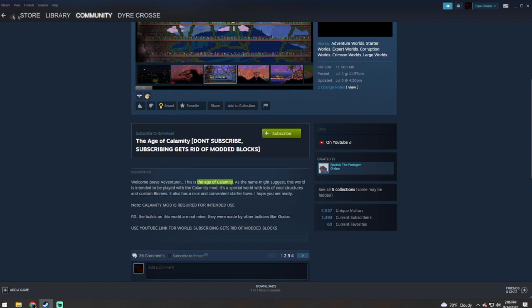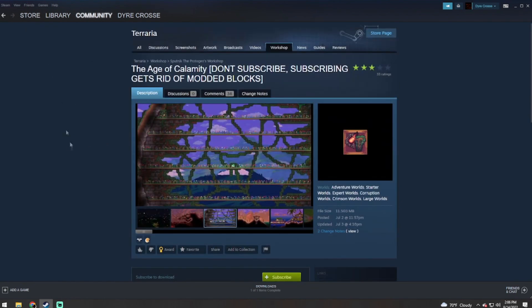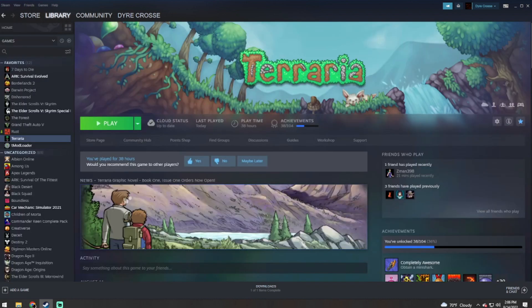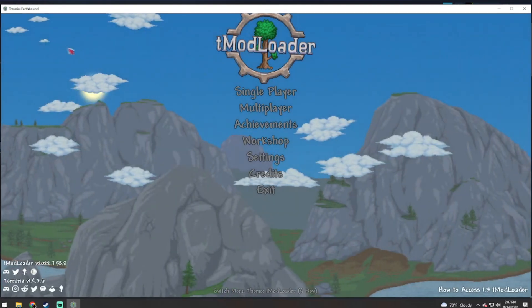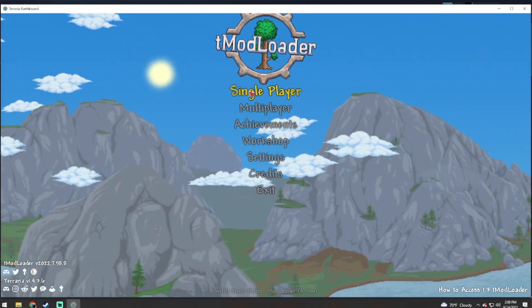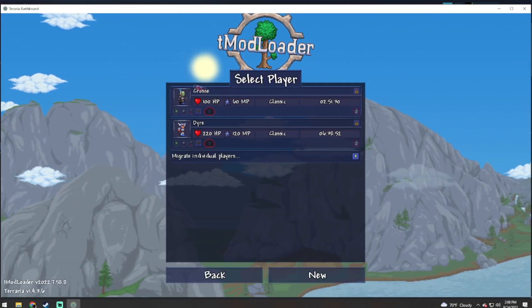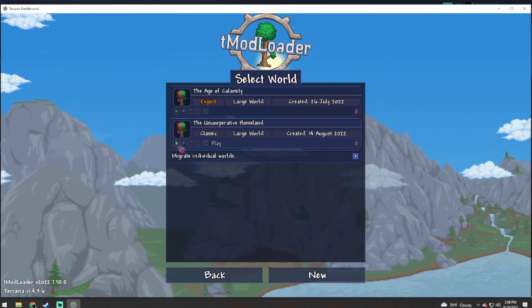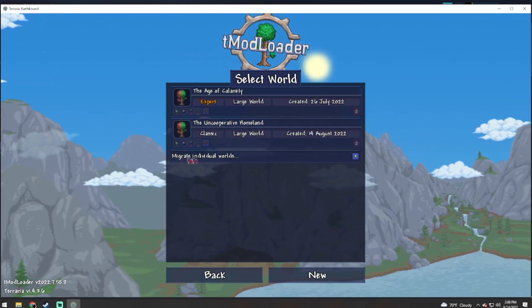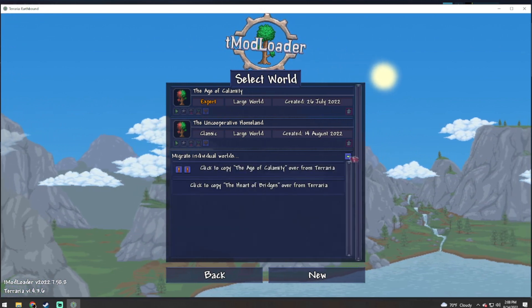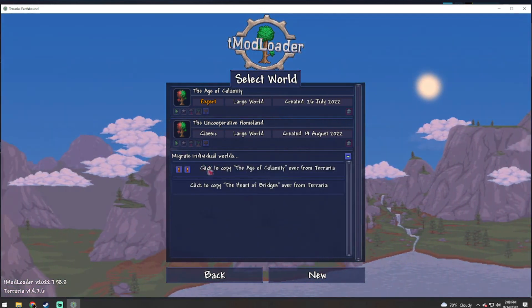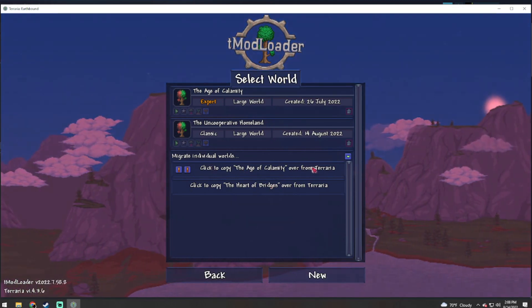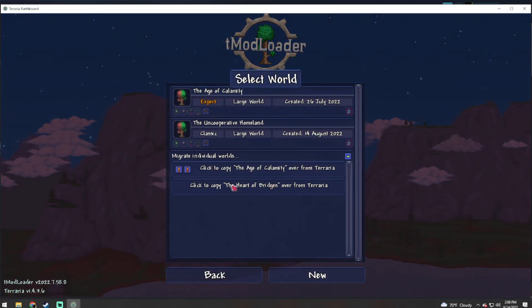When you go into your game and launch this, now that you are in game, you're going to want to go to either single player or multiplayer, click on whatever character you are playing, and go to migrate individual worlds.